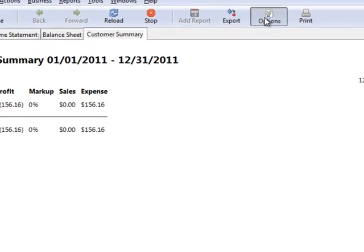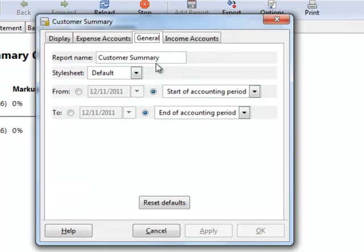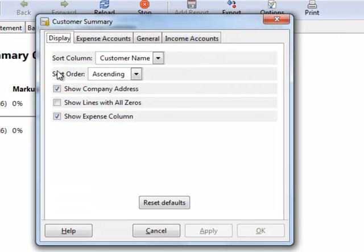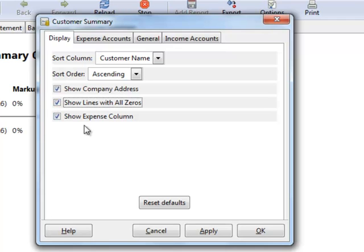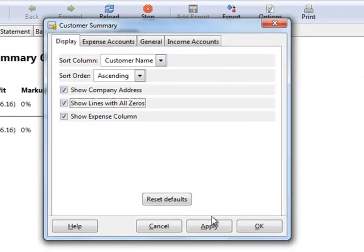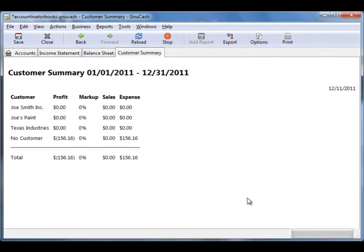To change this, click on Options, Display, Show Lines with Zeros, and now it'll show you all of your companies.